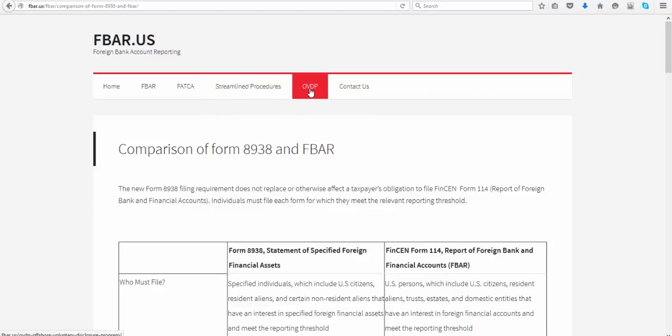Besides these filings, if you own mutual funds outside the US, you may be subject to the PFIC filing requirement — Passive Foreign Investment Corporation filing requirement. Do get in touch with us if you own mutual funds outside the US so that we can advise you appropriately. Likewise, if you have received any gifts from a foreign person, there might be a filing requirement, so do get in touch with our office so that we can advise you accordingly.